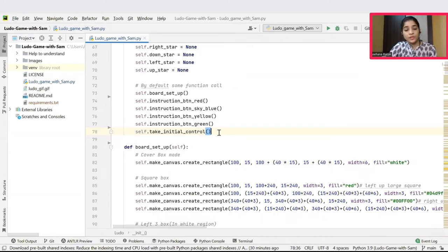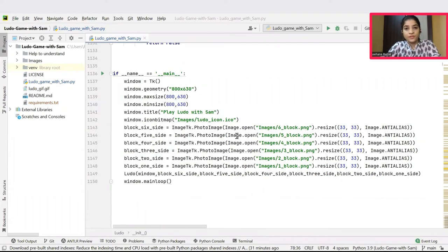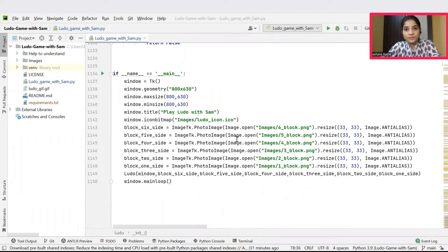If the input is less than 2, then it is set to throw some input error and the user will be asked to enter the player count only between 2 and 4. So yes, we had a closer look at our main python file. Let's see how to play this Ludo game.